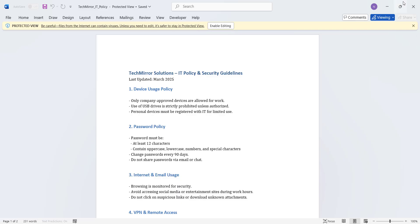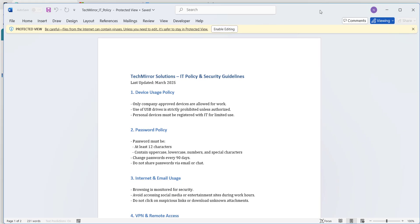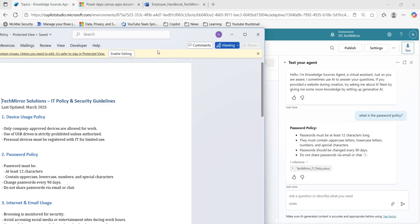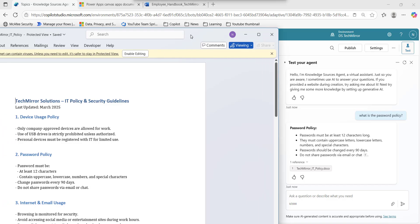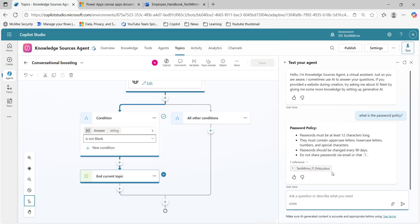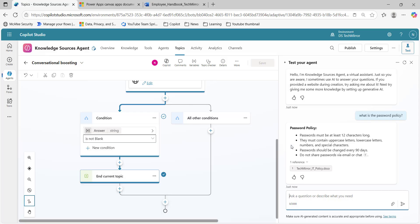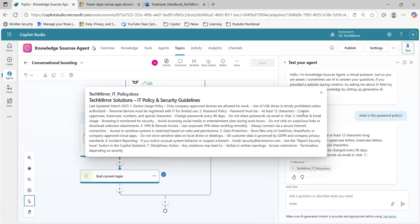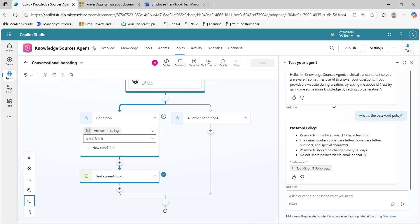If I compare this with my document — I will put both the windows side by side — password policy: at least 12 characters. And we got the exact information. One more thing to note: at the bottom we are also getting a reference from where it is being fetched and the complete text. This is how it's working.